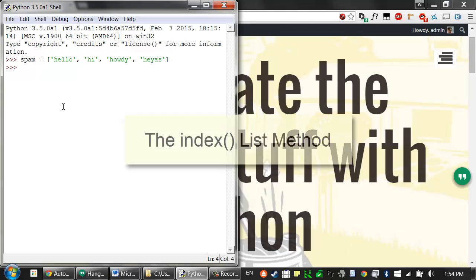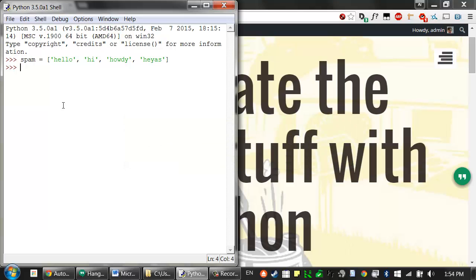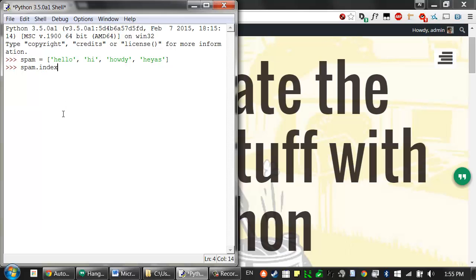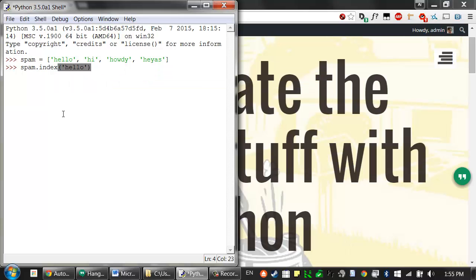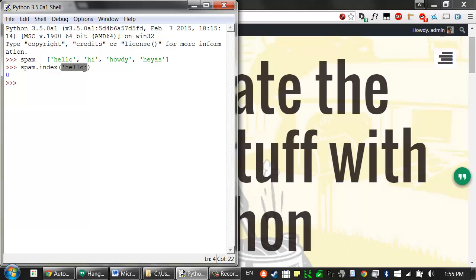Now all list values have a method called index, and remember, method is pretty much the same thing as a function, and you can call that method on the list value in spam. So here we're calling index, that's the name of the method. And we're going to pass it an argument, just like we would pass a function an argument. And the index method returns the index that it finds that value that you passed it. So hello is at index zero, so the index method returns zero.